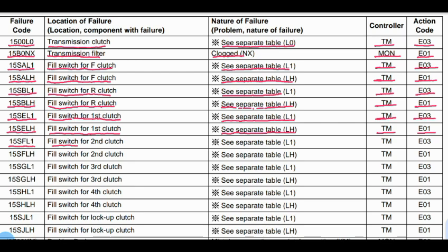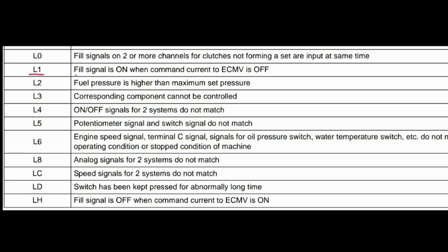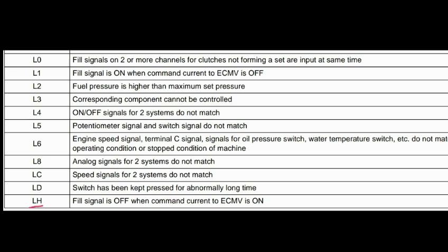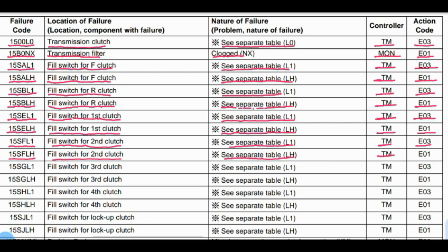Code 15SFL1: Problem is the fill switch for second clutch. See separate table. L1 means fill signal is on when command current to ECMV is off. Code 15SFLH: Problem is the fill switch for second clutch. LH means fill signal is off when command current to ECMV is on. Transmission control is related to this code. Action code: E01.